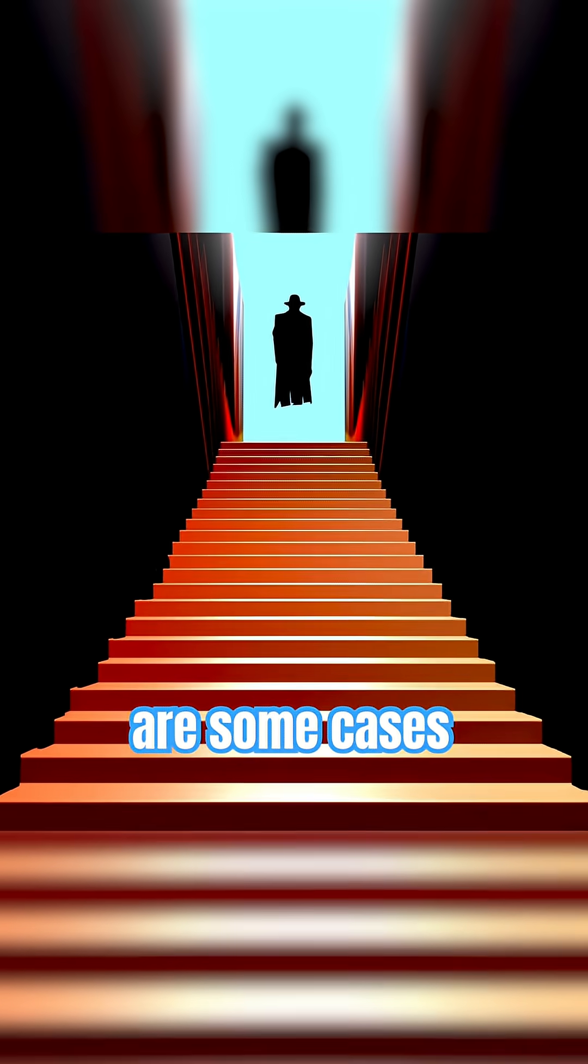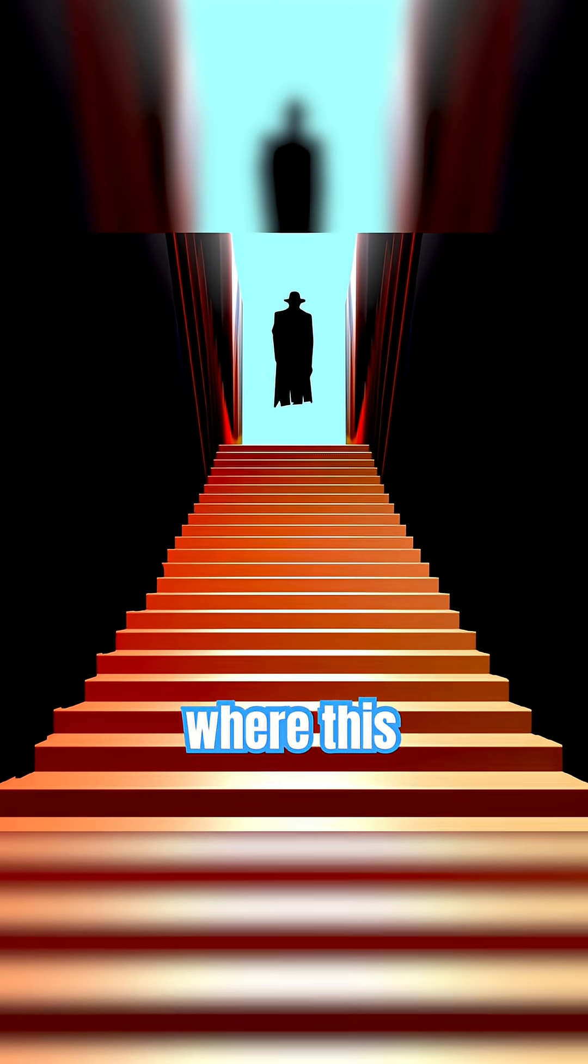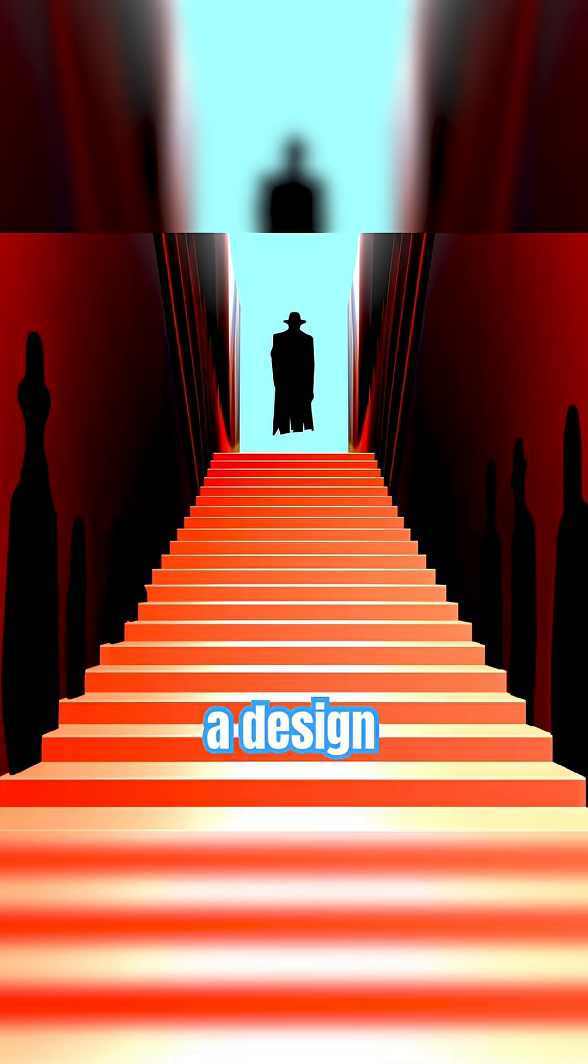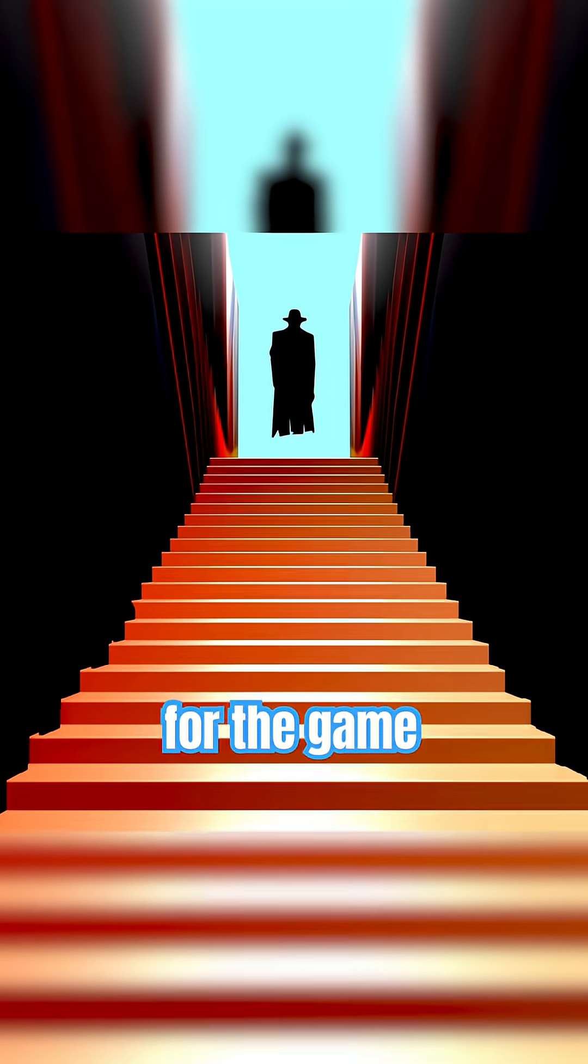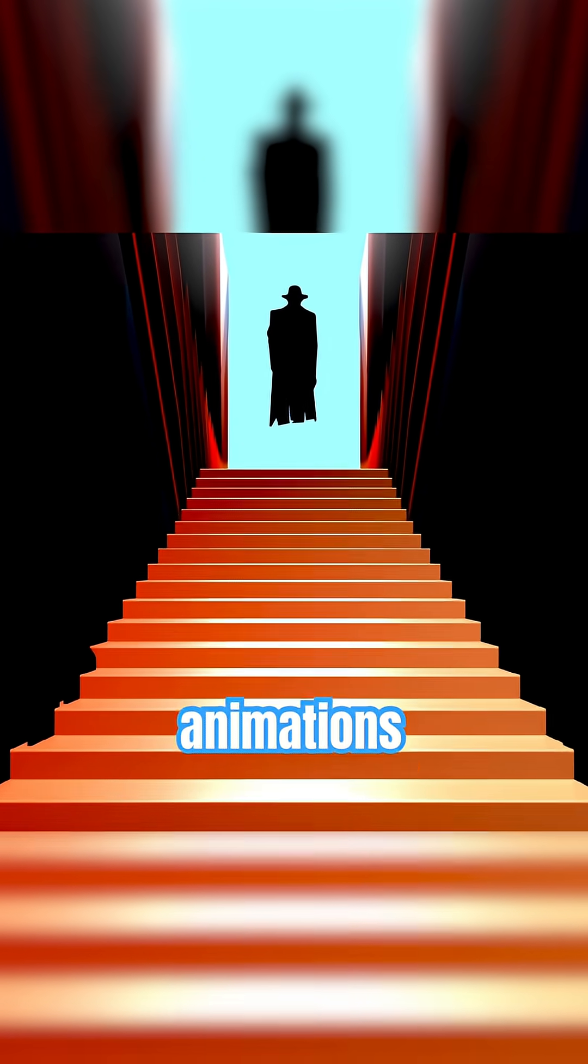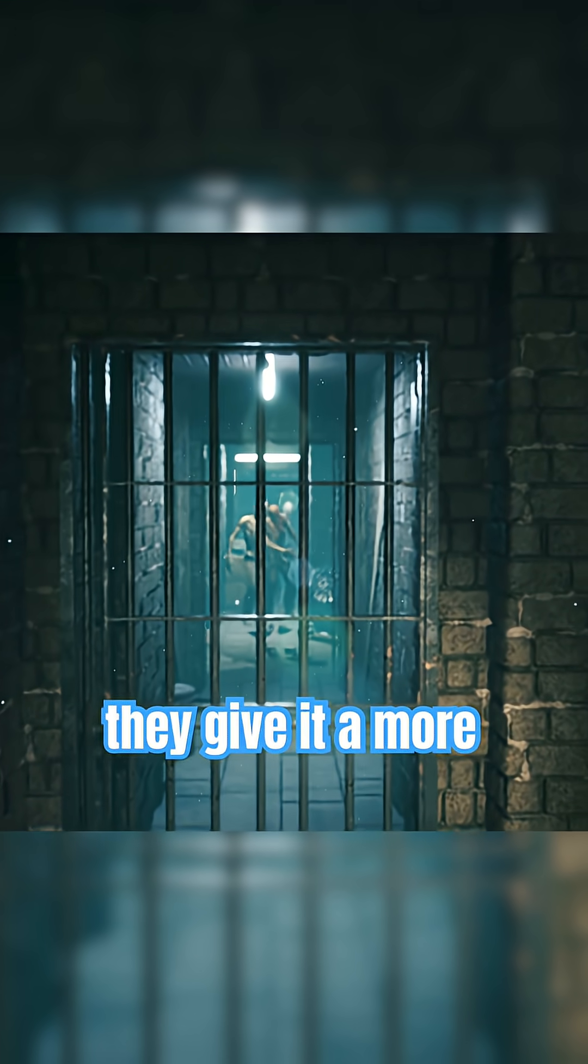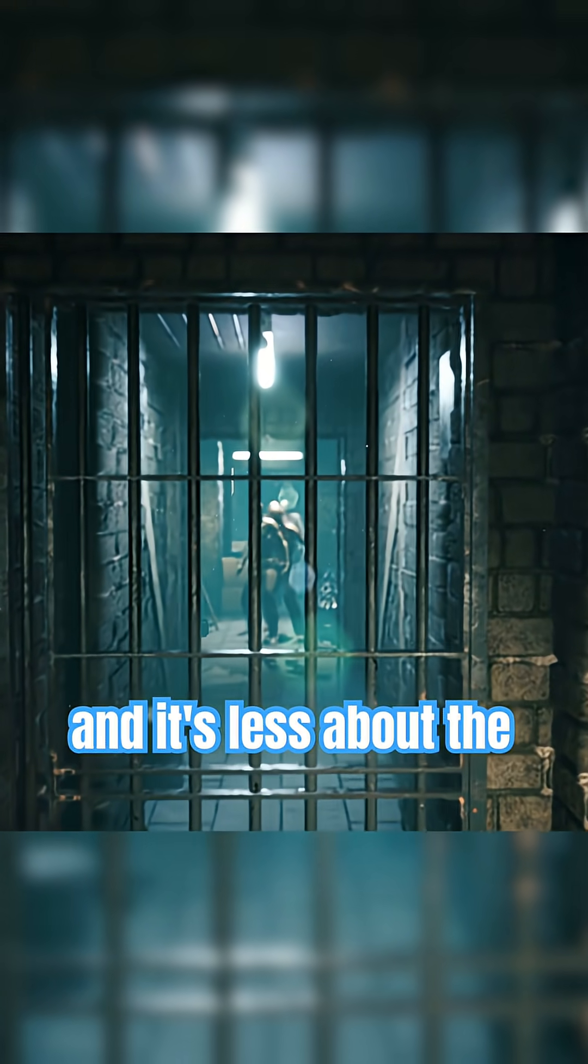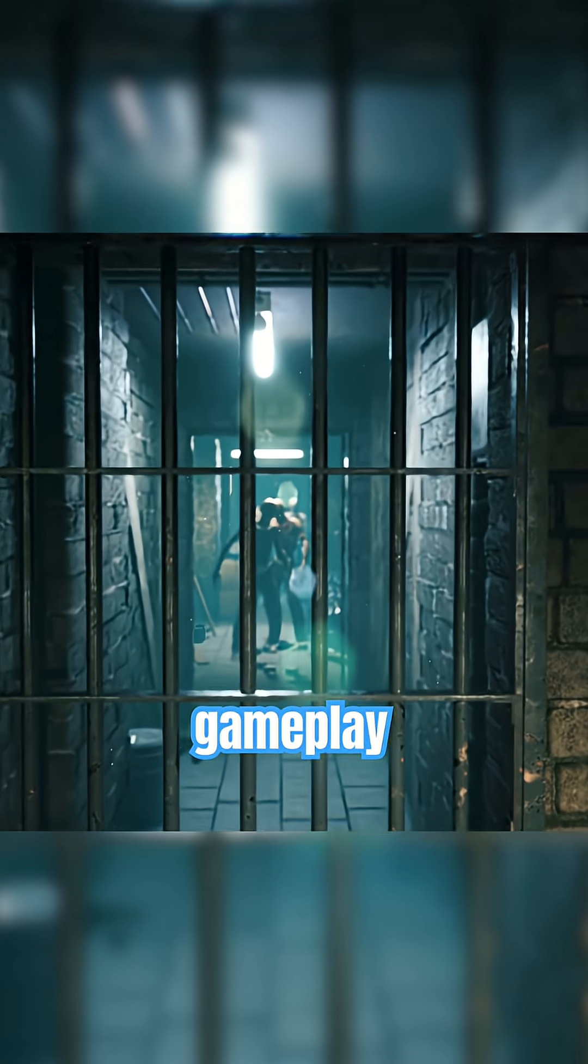Now, there are some cases where this may not be needed. It's a design direction for the game. Some games may have animations that play on the camera when you're walking up a staircase. They give it a more cinematic feel and it's less about the gameplay.